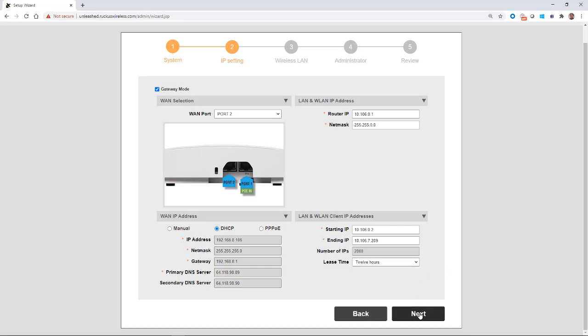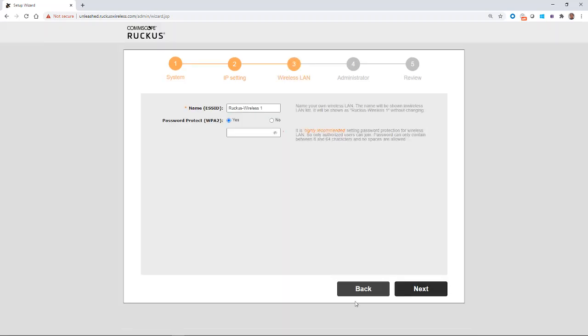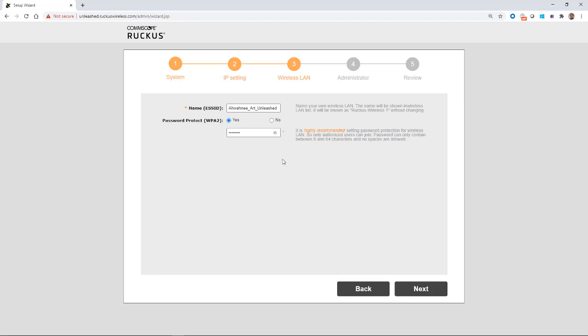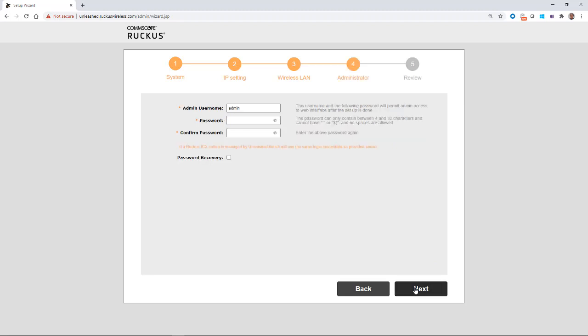So next is the wireless LAN, and we're going to give our wireless LAN a name of awani_art_unleashed. Password protected is recommended, so we'll put in a password. And if we wanted to see what it was, we could click on the eyeball there. And then we'll click on next.